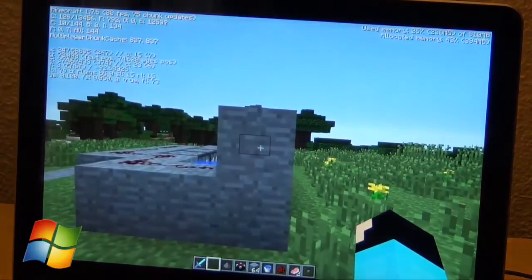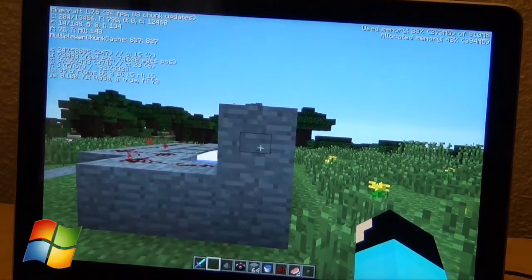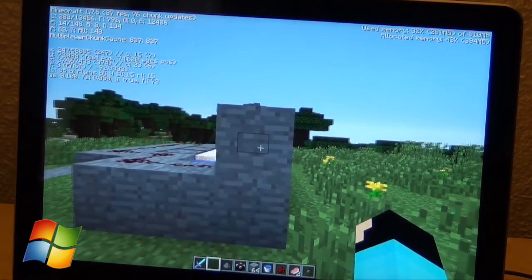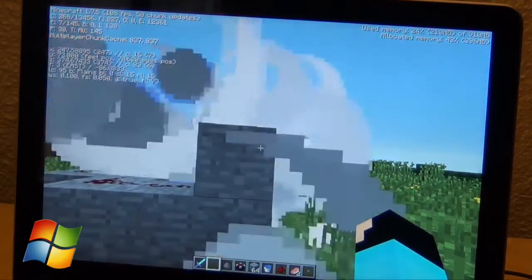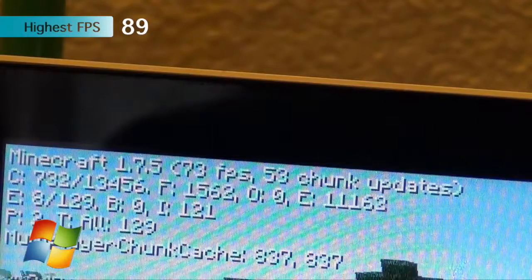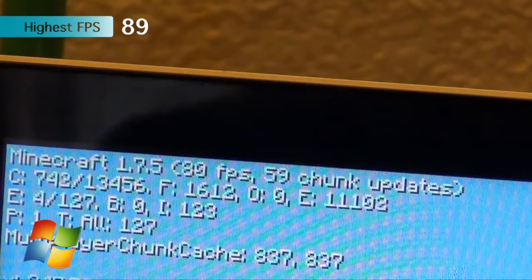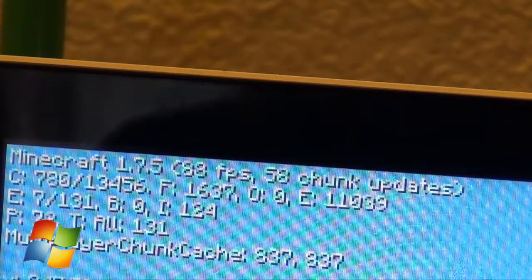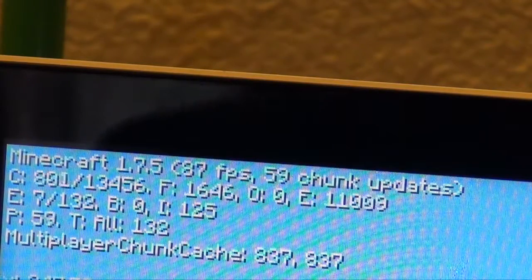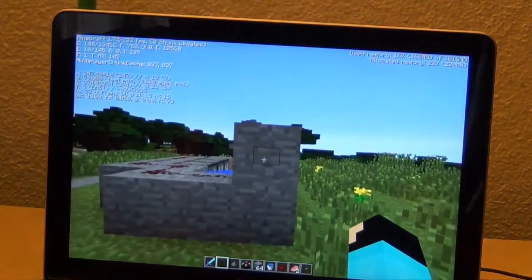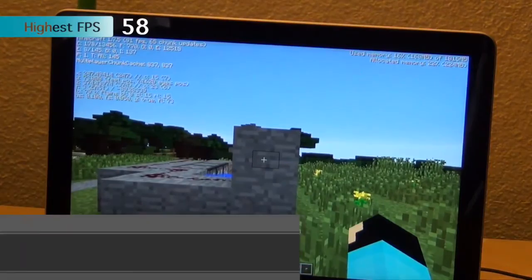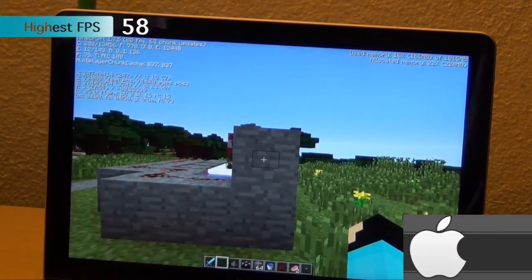This test was not consistent at all, but I still wanted to show you guys. When I recorded it with ScreenFlow to show you what you're supposed to do, I actually got higher frame rate than when I did without ScreenFlow. So like I said, this test was just not consistent.